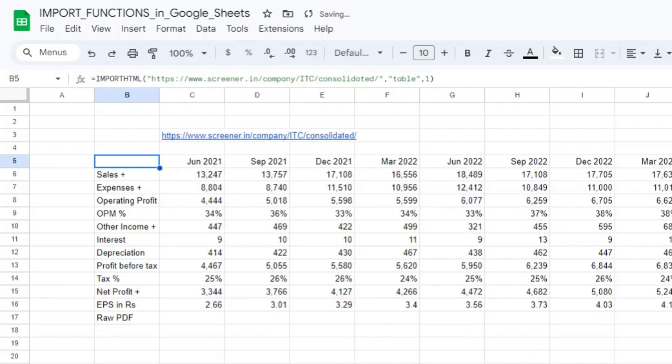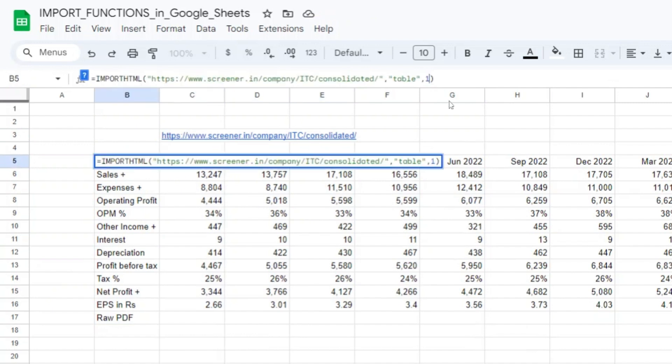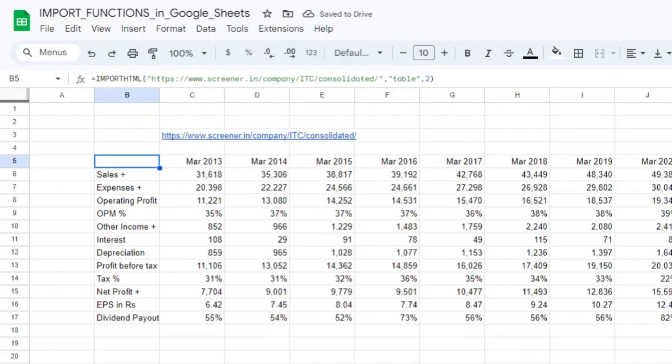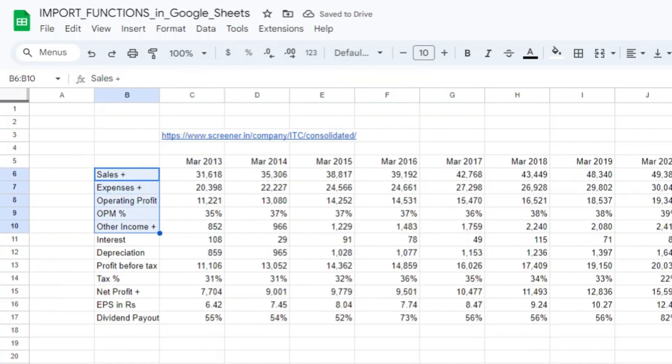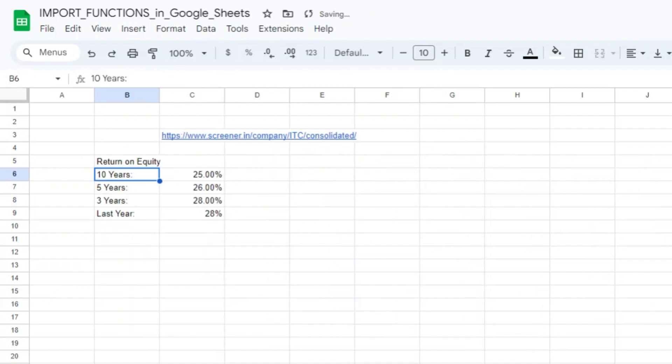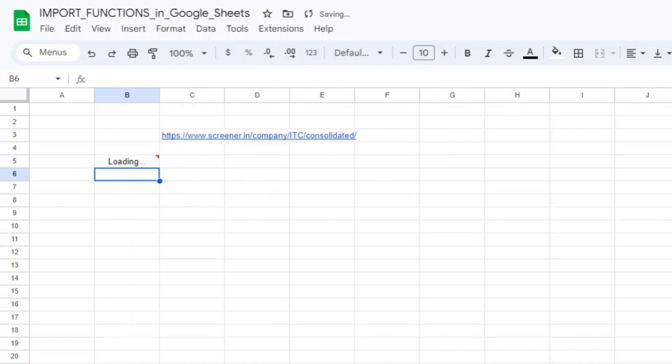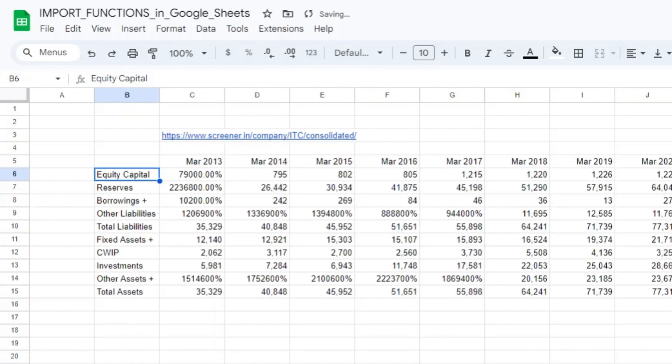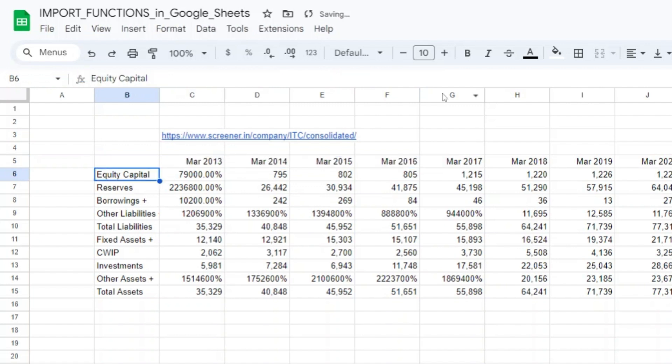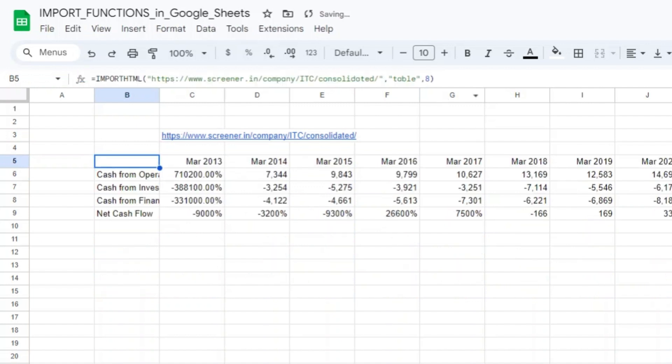So table one is quarterly sales, that's why I'm getting this. The formatting is a bit weird, let me just copy paste this same formatting on the left hand side. Okay, so for this link screener.in/company/ITC/consolidated, this is the quarterly sales. Let's see what's table number two. Table number two is yearly income statement. I'm just trying to show you that whatever it is there on screener.in website, we can have it in Google Sheets just by taking one command of IMPORTHTML.